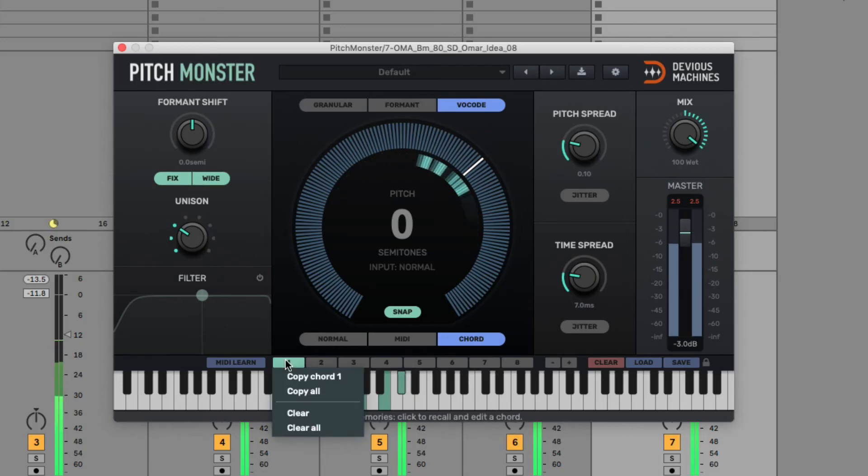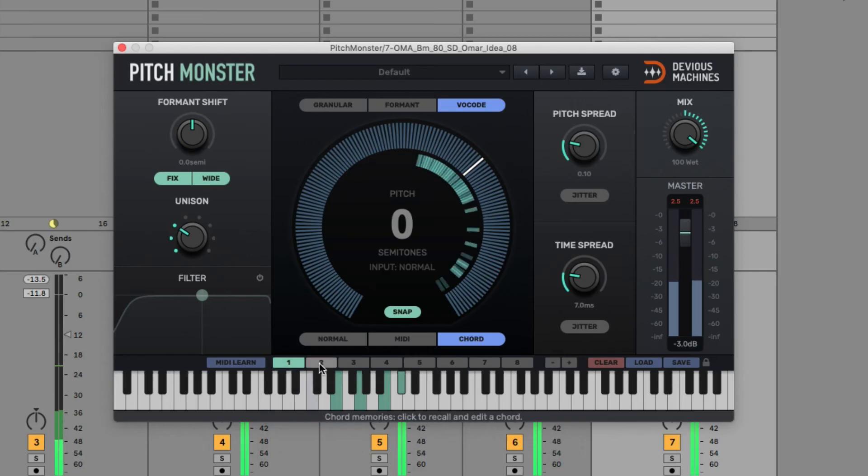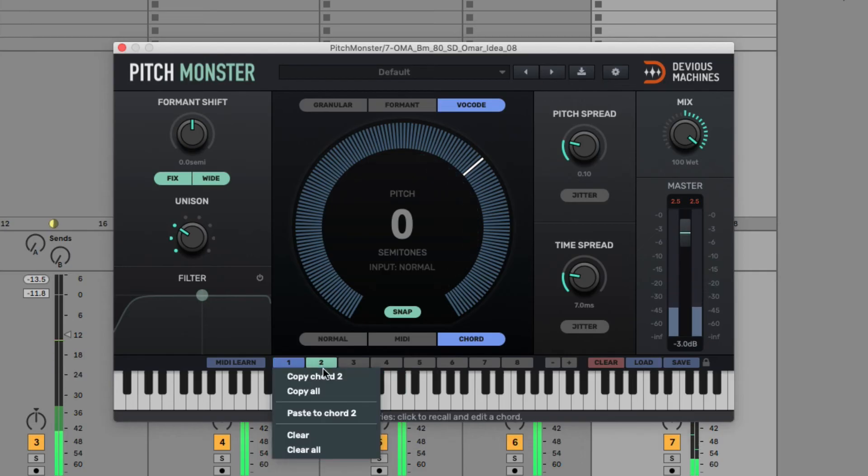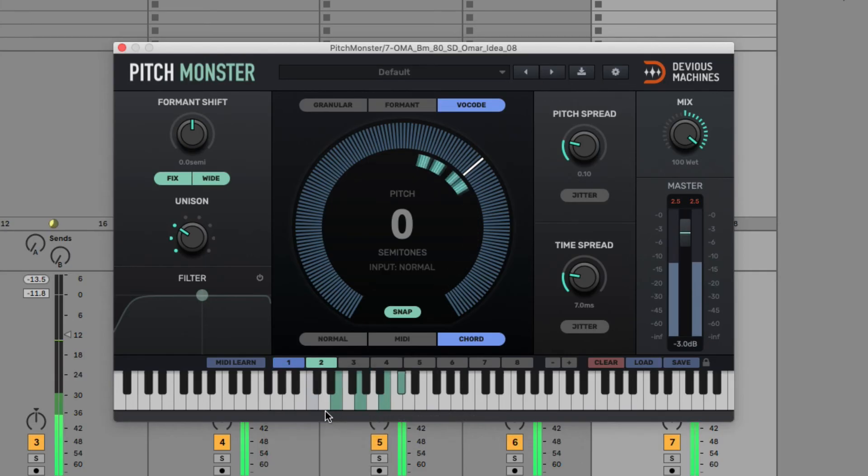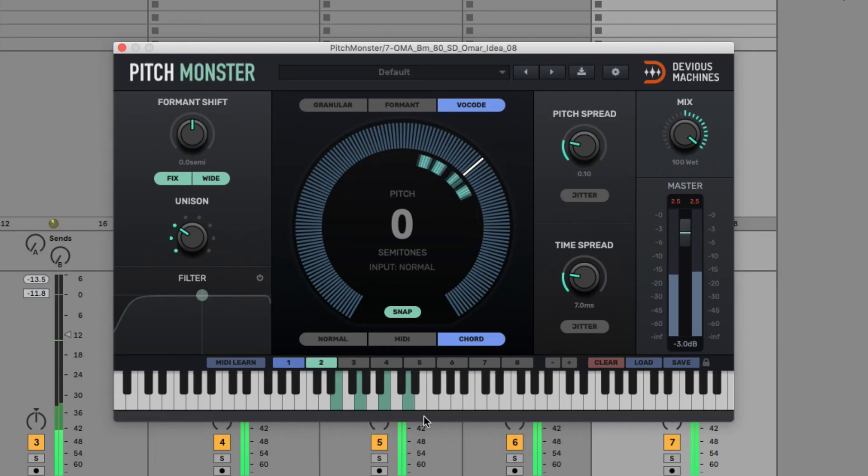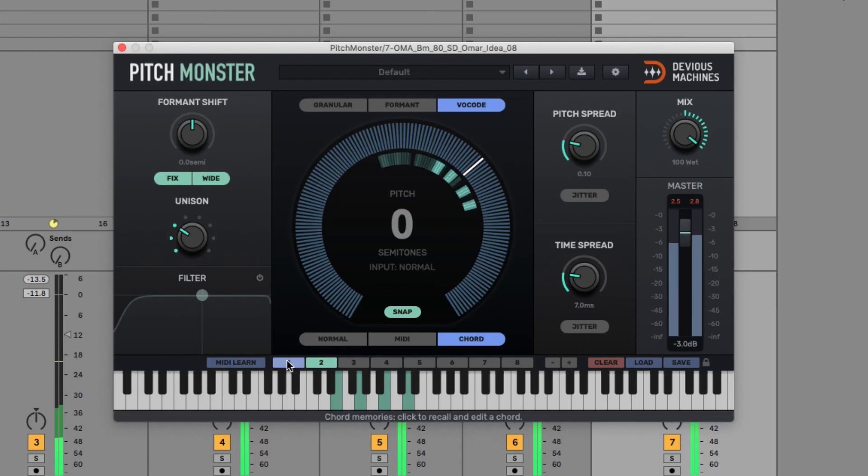But I'll copy the chord to slot two here by right-clicking, and then change it to a regular seventh, then switch between those slots to change up my chord.